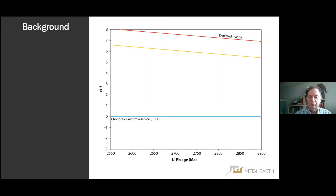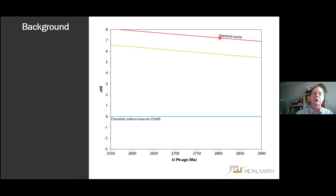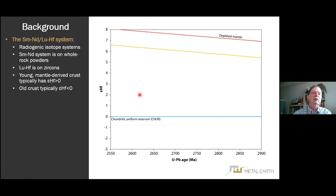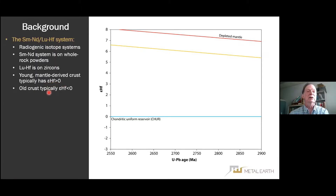Looking at this slide, you can see on the vertical axis epsilon hafnium, and on the horizontal axis time with conventional numbers. The red curve represents the lutetium-hafnium system as it evolves through time. The lutetium-hafnium system is broadly comparable to the samarium-neodymium system in that they're both isotopic systems that look at the evolution of rock types with time. Samarium-neodymium is based on whole rock powders, whereas lutetium-hafnium uses zircons. Epsilon hafnium greater than zero indicates young mantle-derived crust, whereas old crust has an epsilon hafnium generally less than zero.